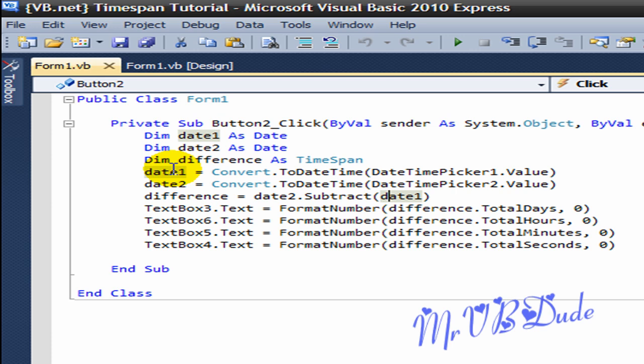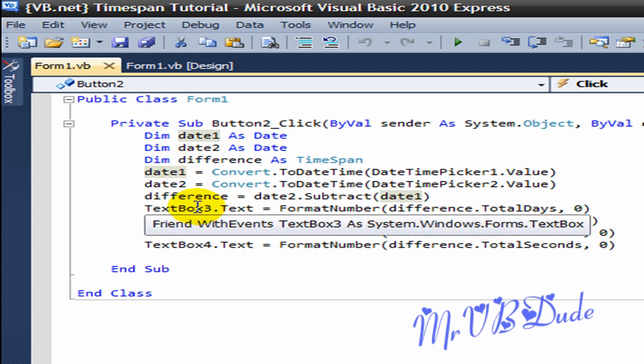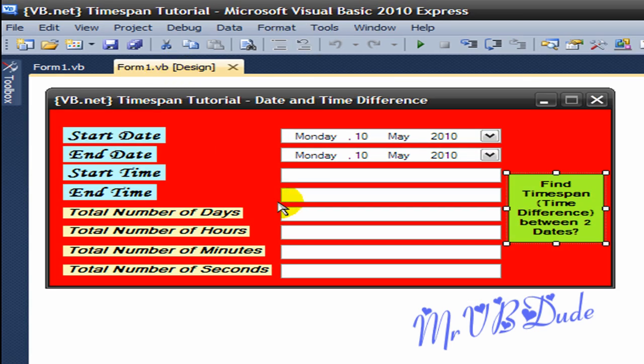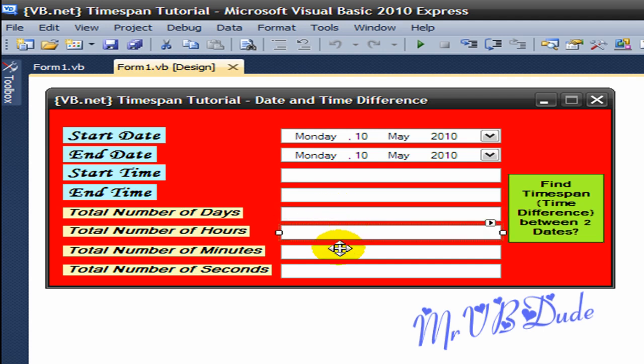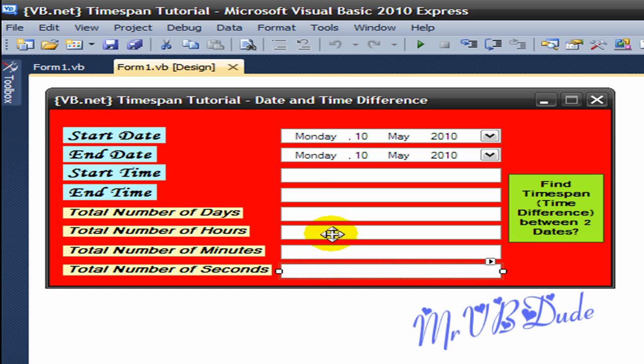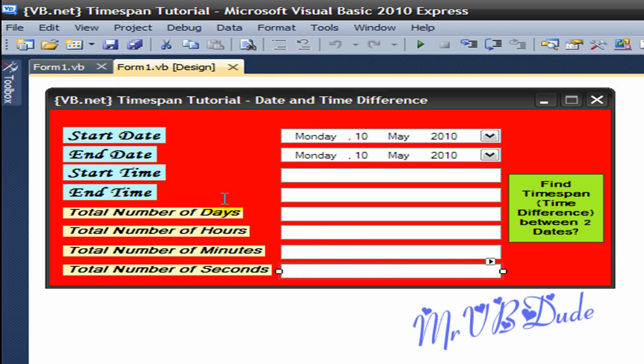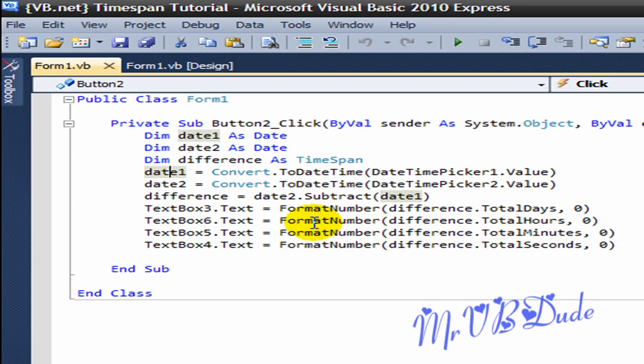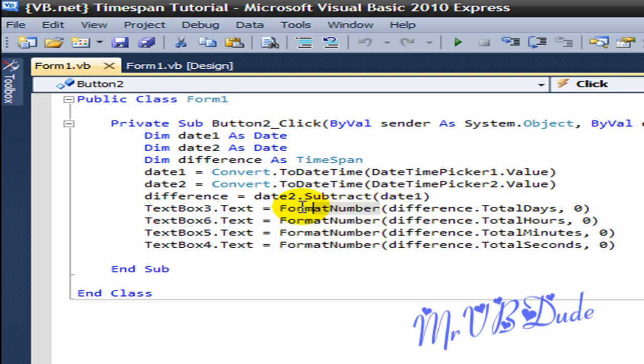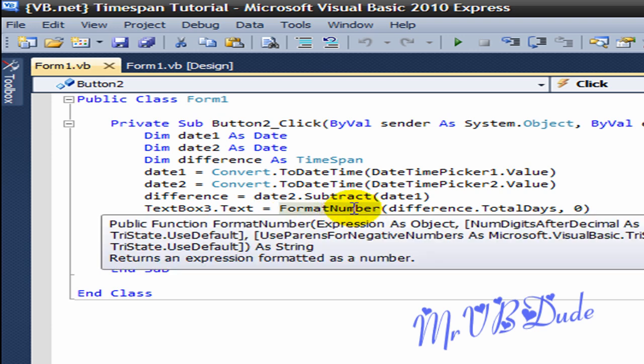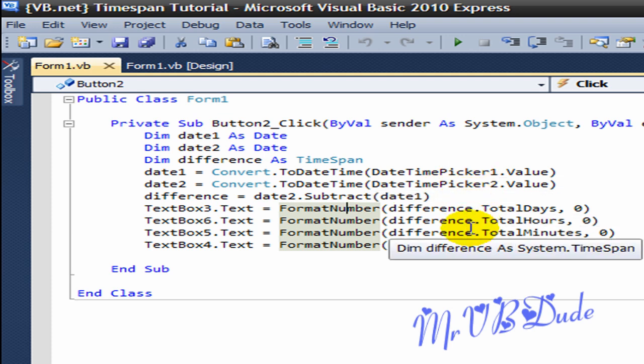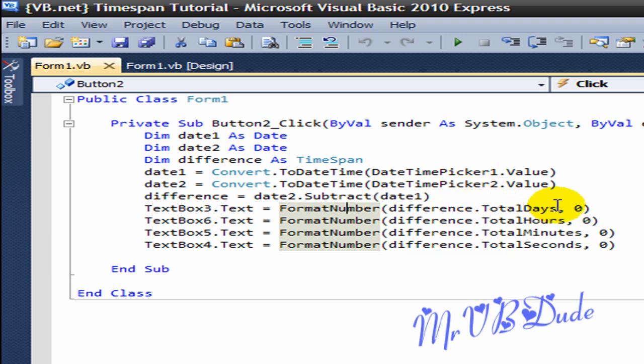So my TextBox3, which is this text box, and TextBox4, 5, 6. So TextBox3.Text equals FormatNumber. Now this FormatNumber, this is a very important part. By using this code over here you actually get rid of the decimals.